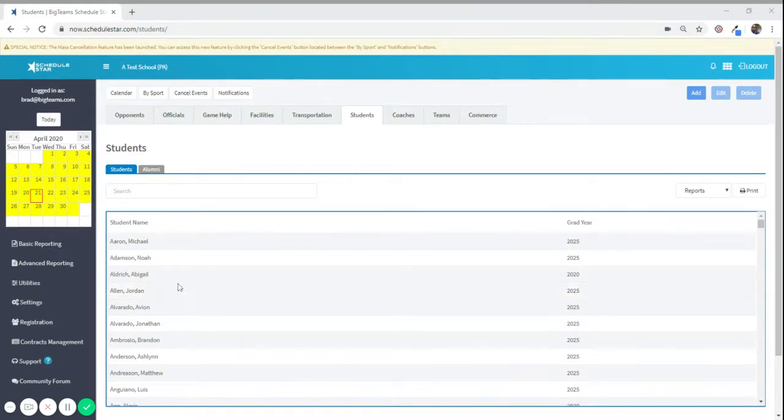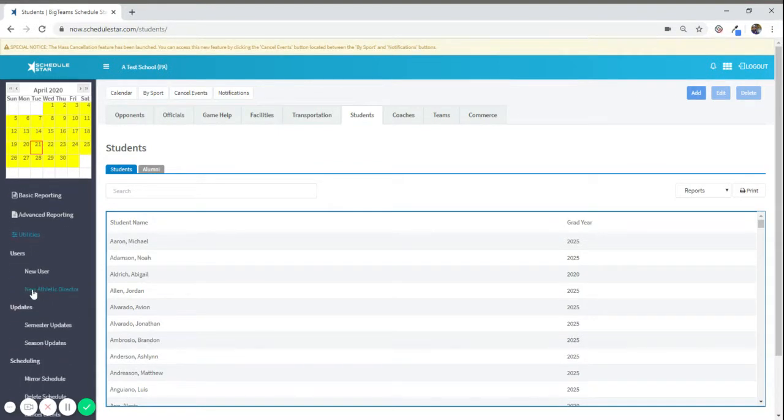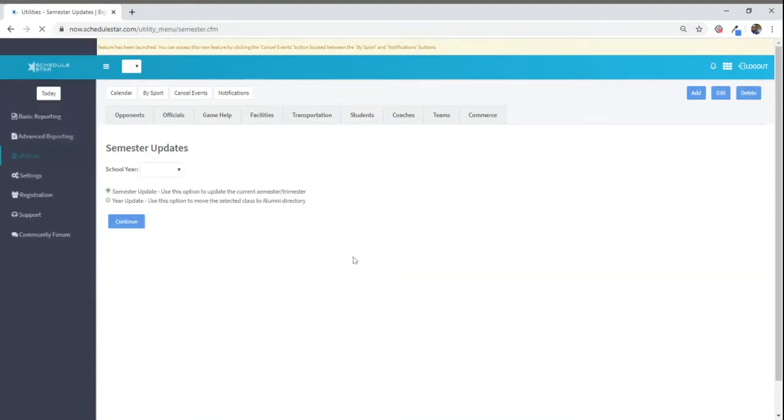First, on the left-hand side of the program, you will want to click on Utilities, followed by Semester Updates.